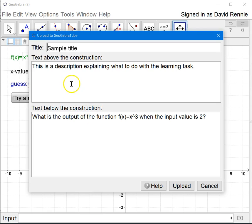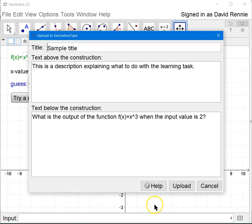When it says construction, what it's talking about is the entire view that was available within the GeoGebra window. So if you have the algebra view visible, it will include the algebra view within the construction.